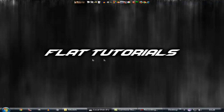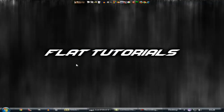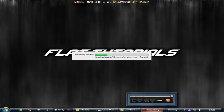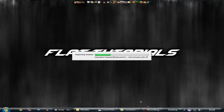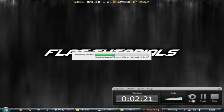We are going to import all those assets and this importing process will take a while. I am going to pause the video and then resume it, so just wait.